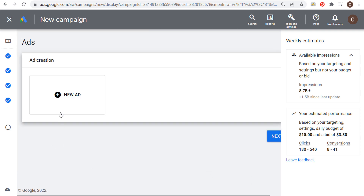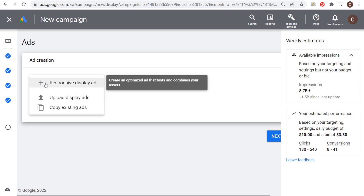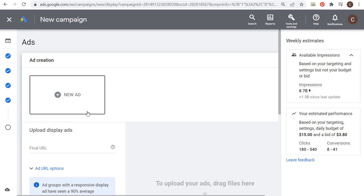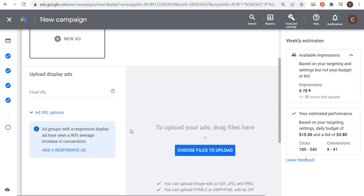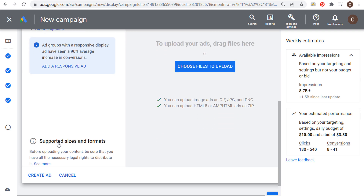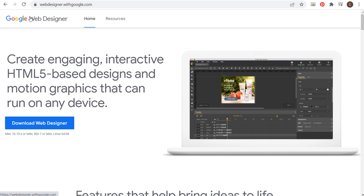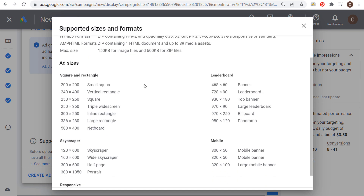Let's click cancel and create a new ad. You can upload banner display ads — the ones you see all over the internet unless you're using an ad blocker. If we scroll down to supported sizes and formats, the formats you can upload are GIF, JPEG, and PNG. There are also HTML5 formats and AMP HTML formats. I've never used AMP HTML, and HTML5 ads can be created using Google Web Designer, which I don't work with. Generally I just upload standard display ads and create responsive display ads.